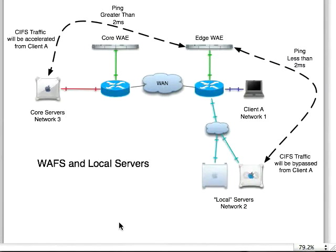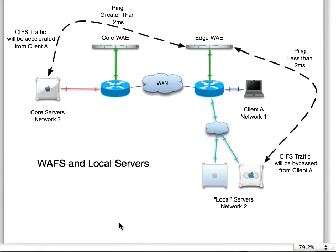We're going to talk about a latency check that happens during the CIFS auto-discovery. So let's take a look at this.